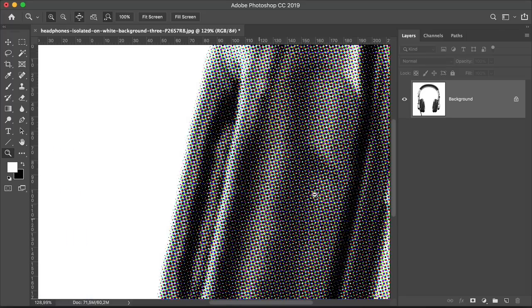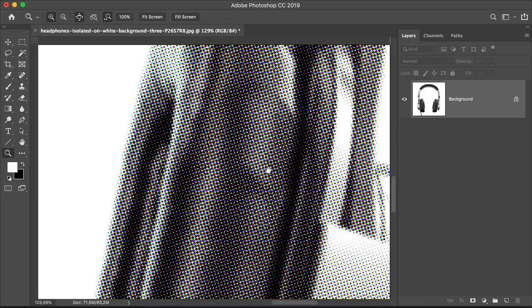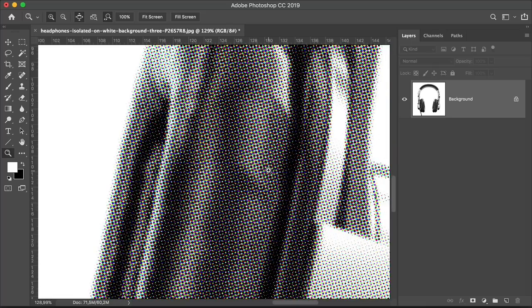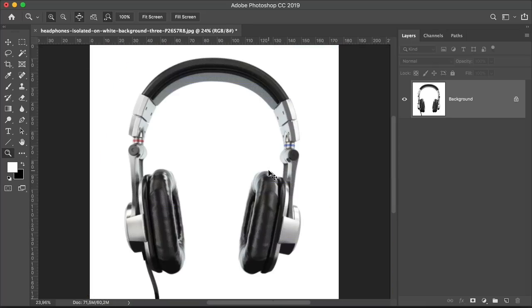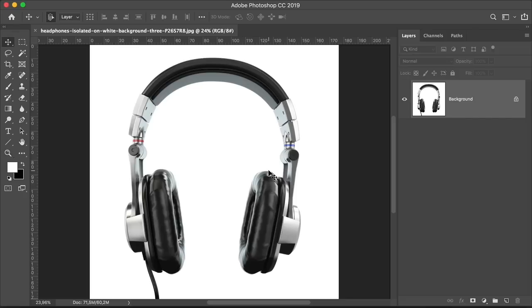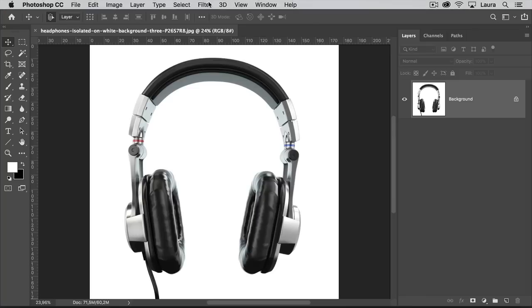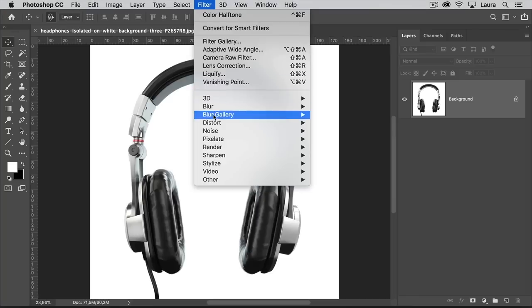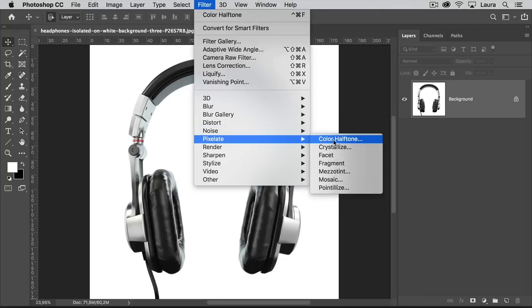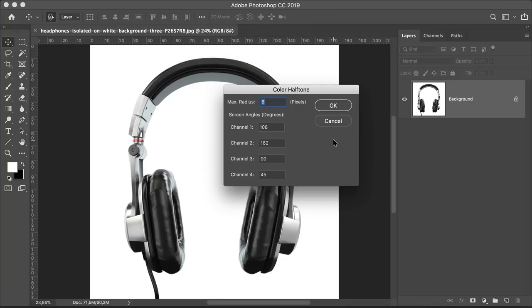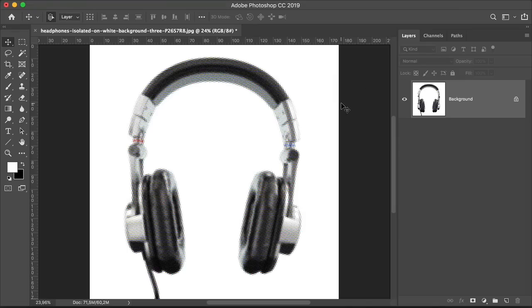I'll zoom in here and you can see that we have created a pattern of small little dots that put together and looked from afar seem like there's nothing there. So press Command Z to go back a step and let's try this with different settings. Head over to the menu bar, select Filter, Pixelate, Color Halftone. And this time set the maximum radius to 20. Click OK.